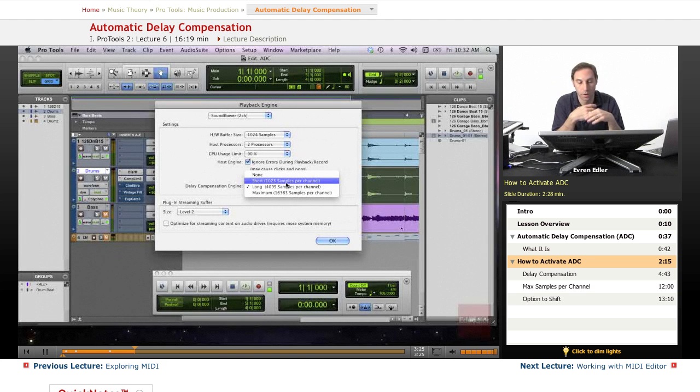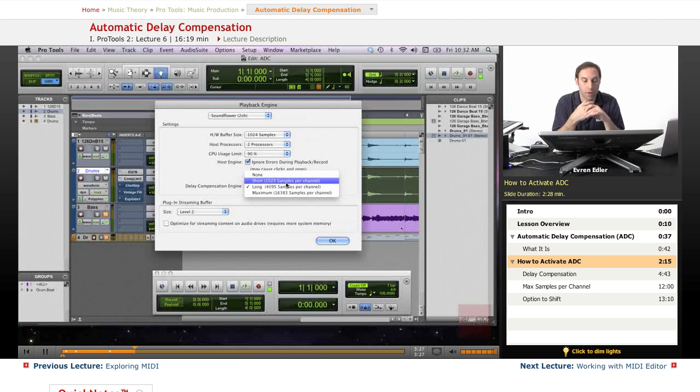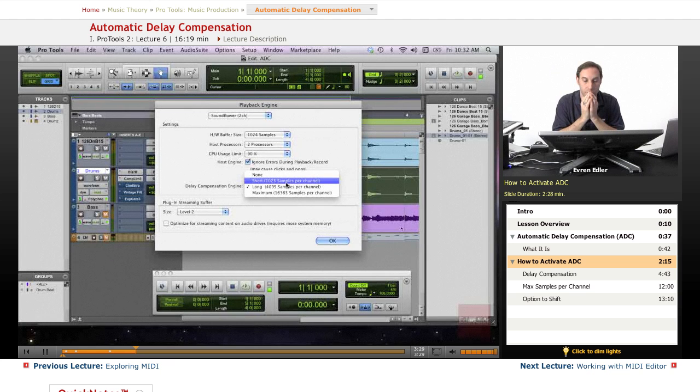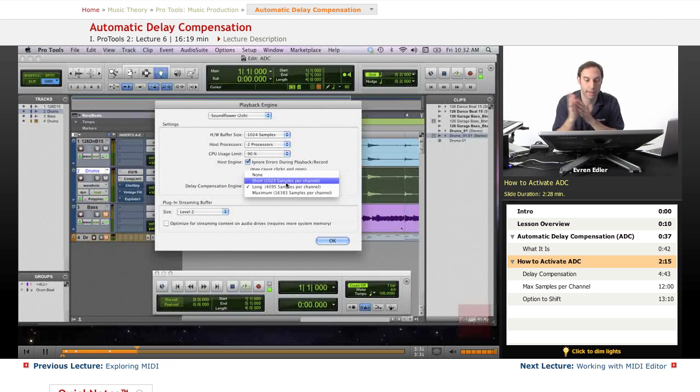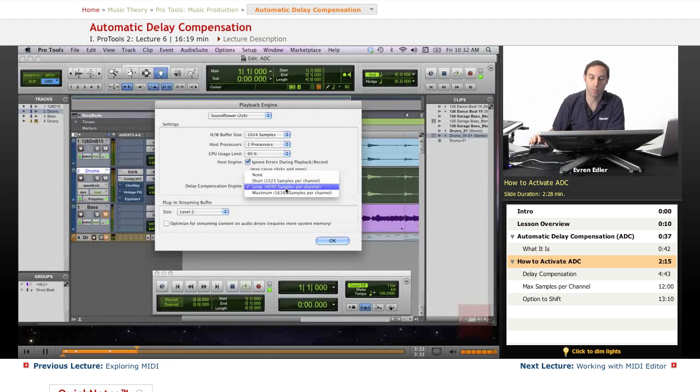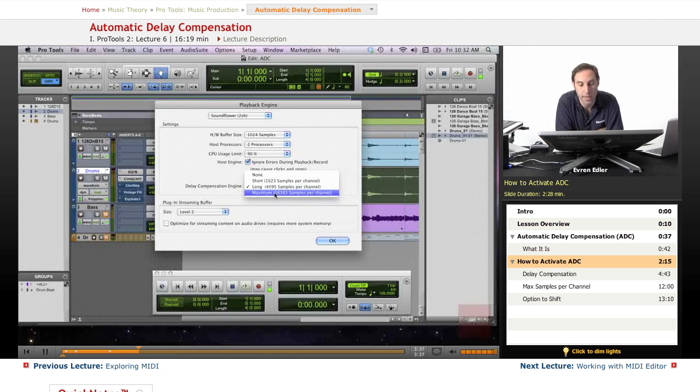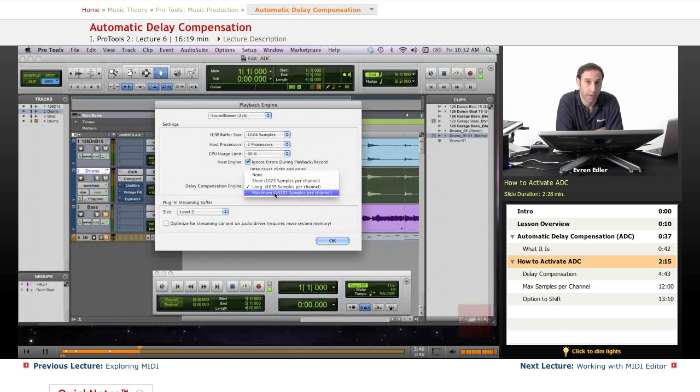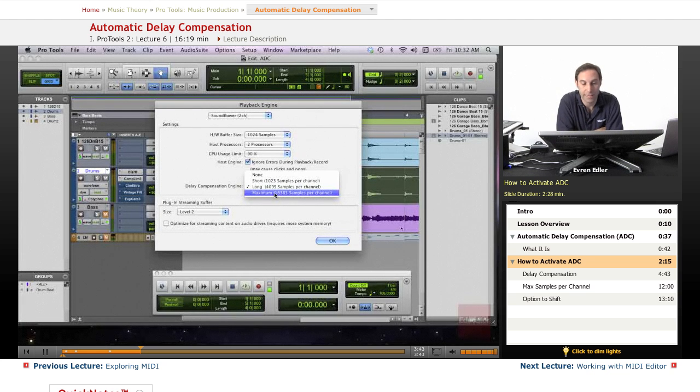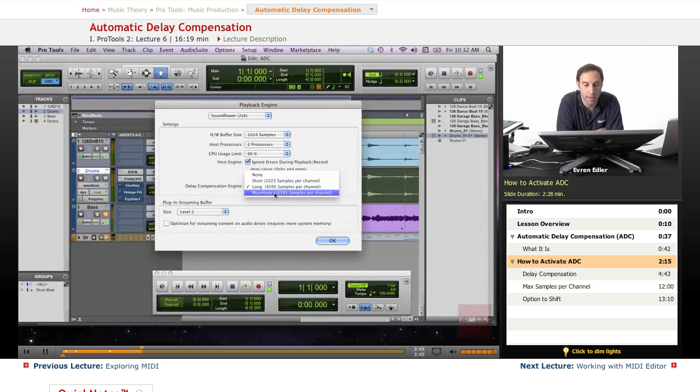None, Short, or Long. But since we're running the tenth edition of Pro Tools, we have one more option: Maximum, which gives us 16,383 samples per channel. That's really great.